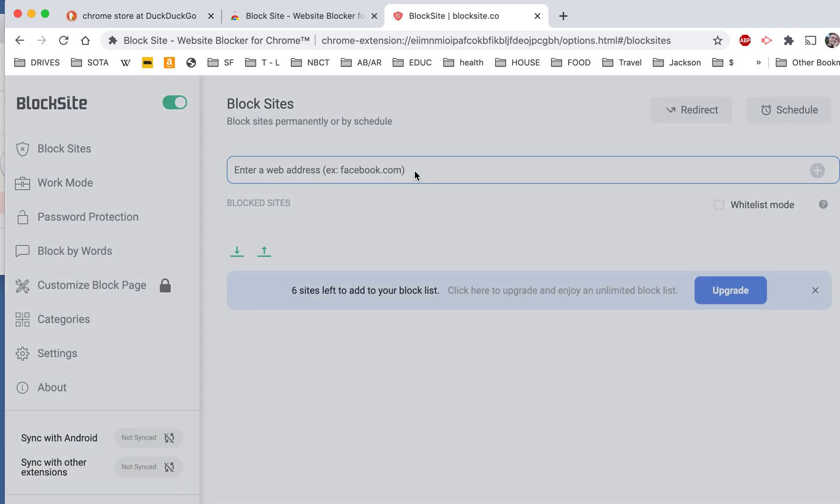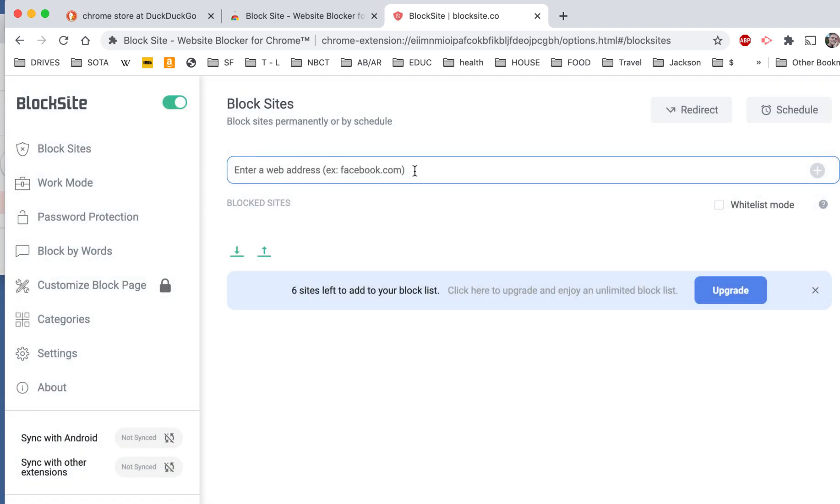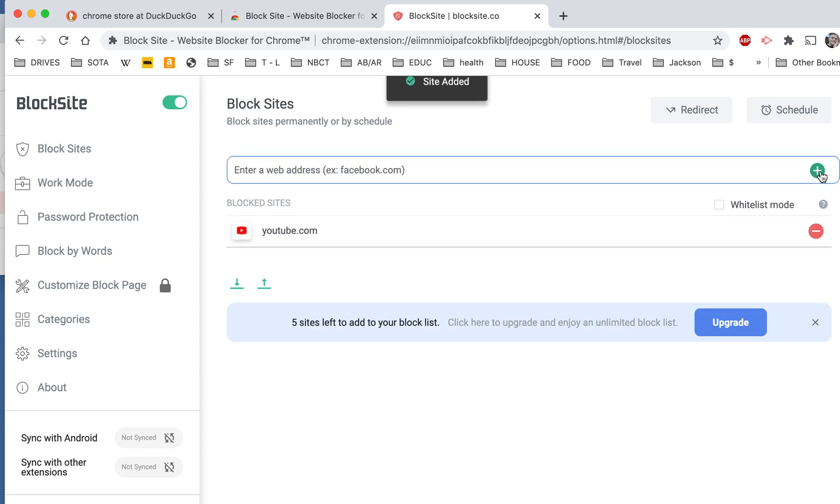So I want to block YouTube for my child. Click on the Addition symbol. And YouTube is blocked.